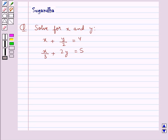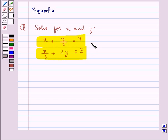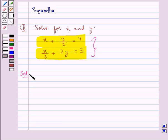Hello and welcome to the session. In this session we discuss the following question which says solve for x and y: x plus y upon 2 equal to 4, and x upon 3 plus 2y equal to 5. For these two equations we need to find the values for x and y. Let's proceed with the solution now.